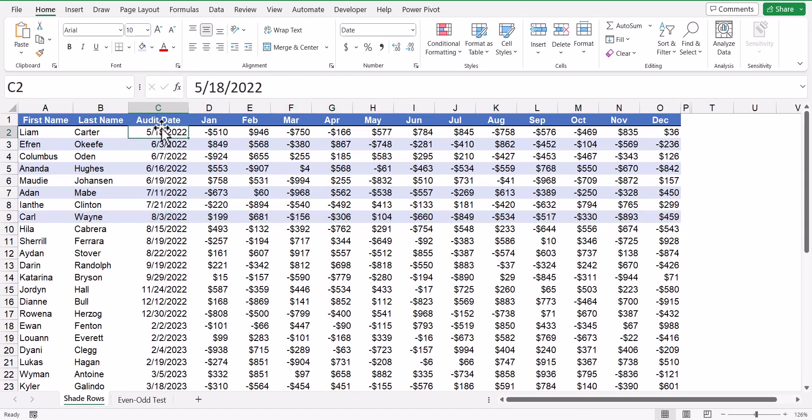Not only is this tedious and time-consuming, but imagine a table with say a million records, you'd have to alternately highlight 500,000 rows to paint them blue.